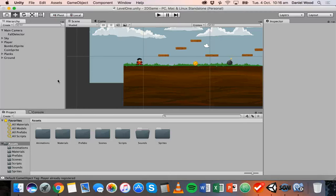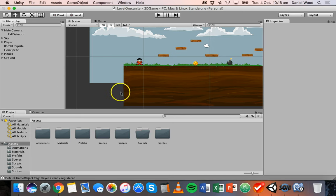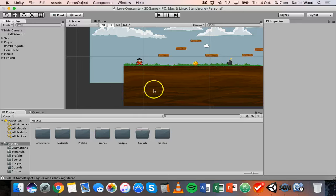Hi, welcome to another tutorial on 2D game design in Unity. In the previous tutorial, I went through how to set up a fall detector in the game so we can detect when the player falls off the edge of a platform to their death and basically need to be respawned back to a checkpoint.